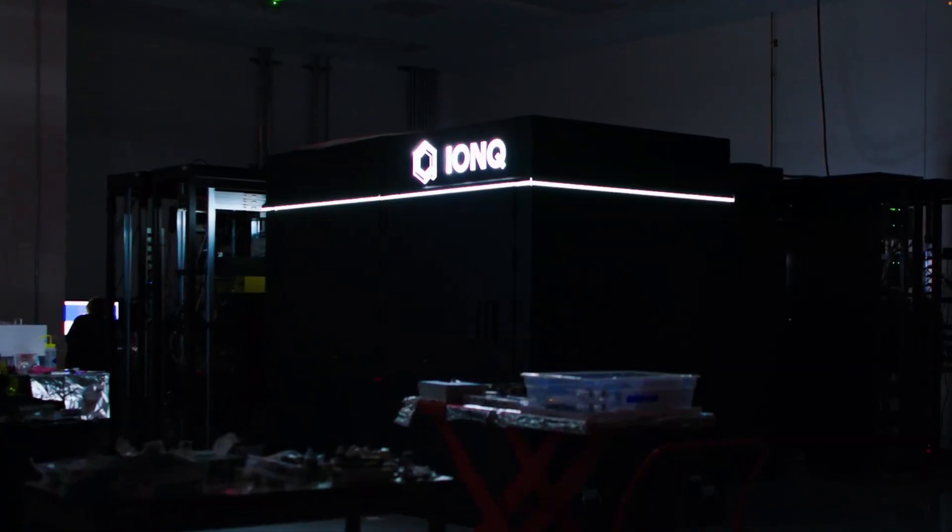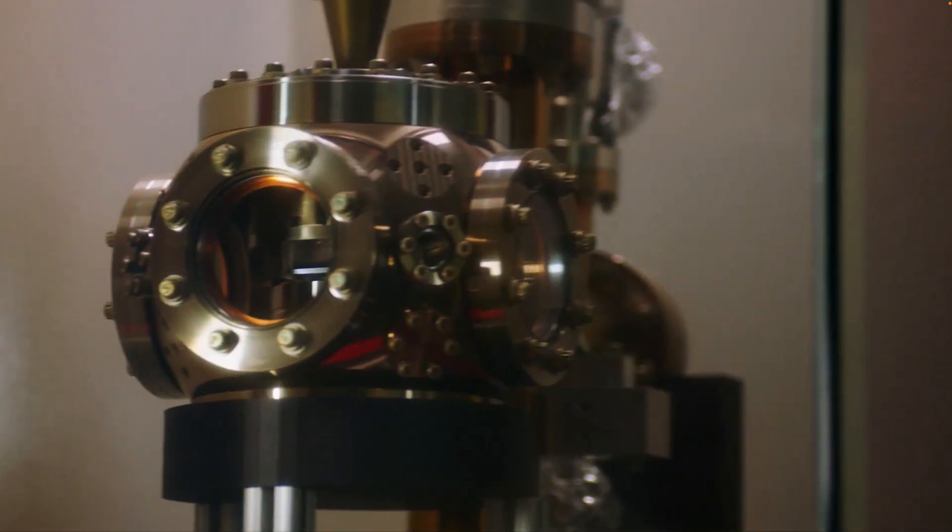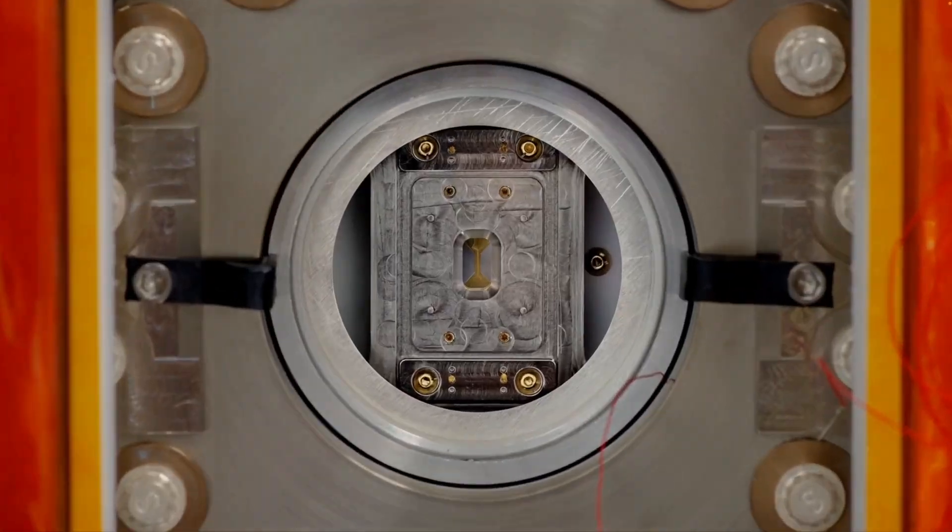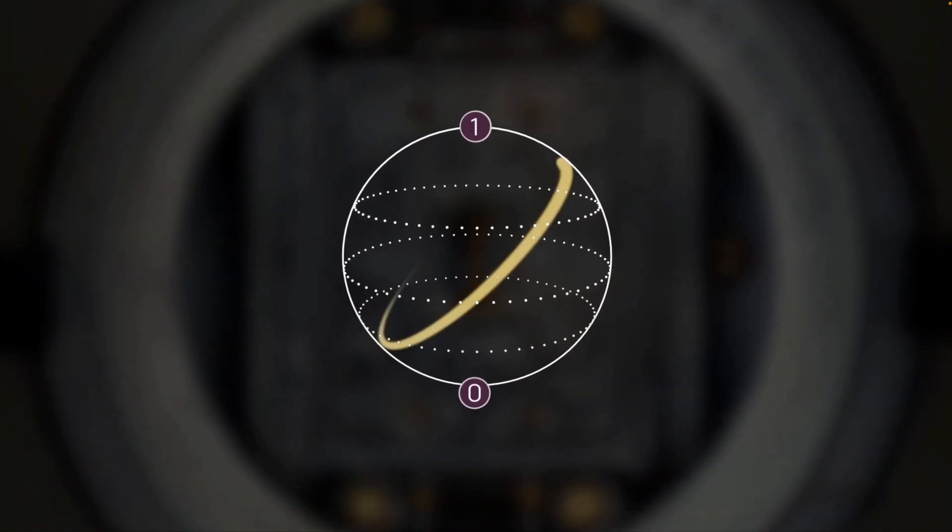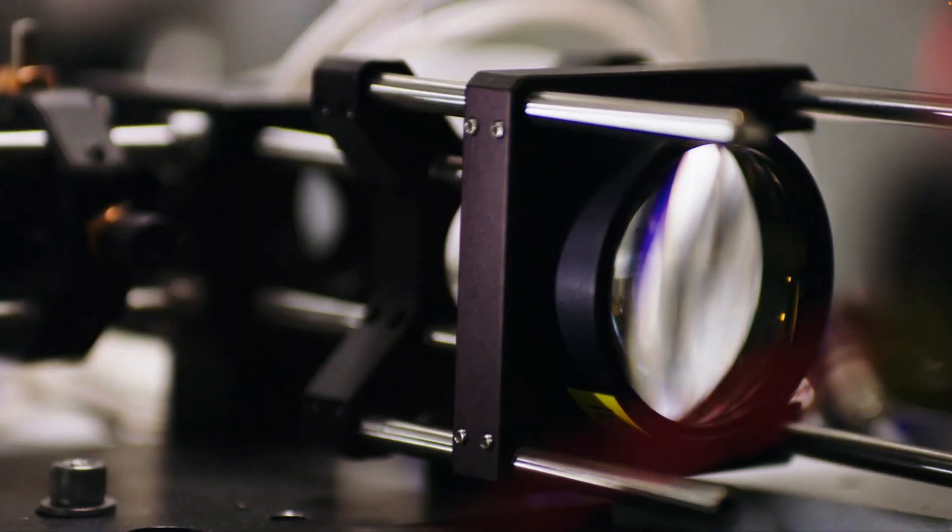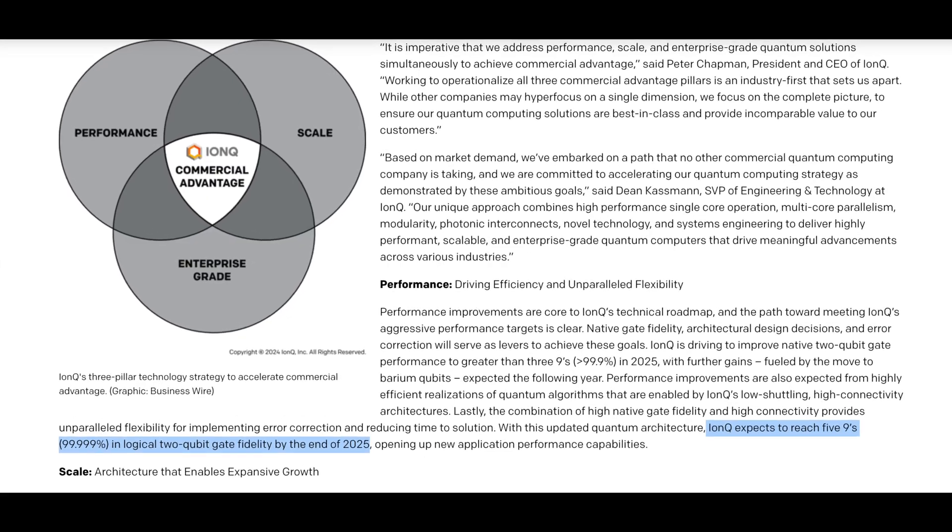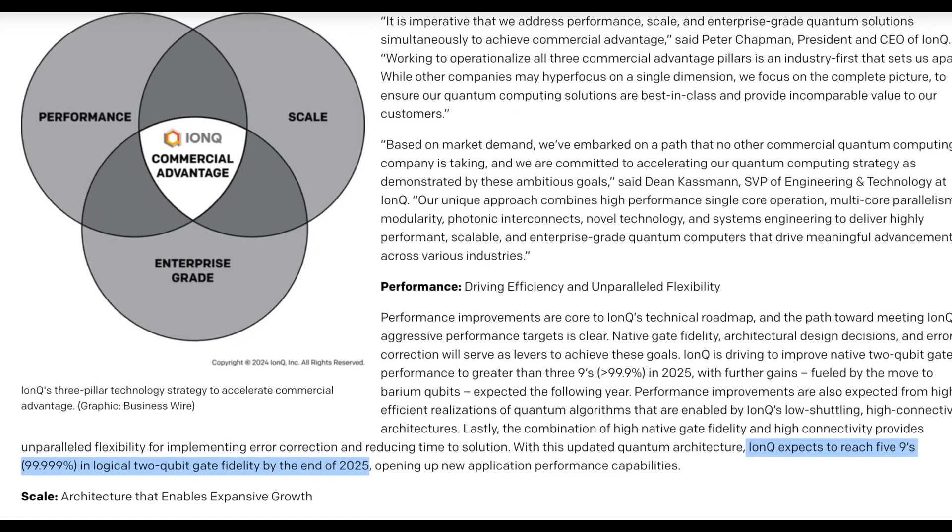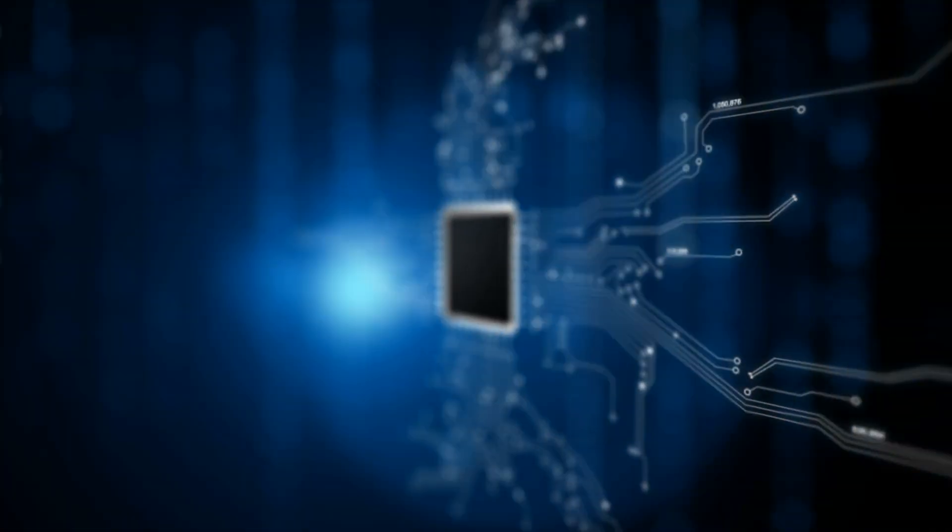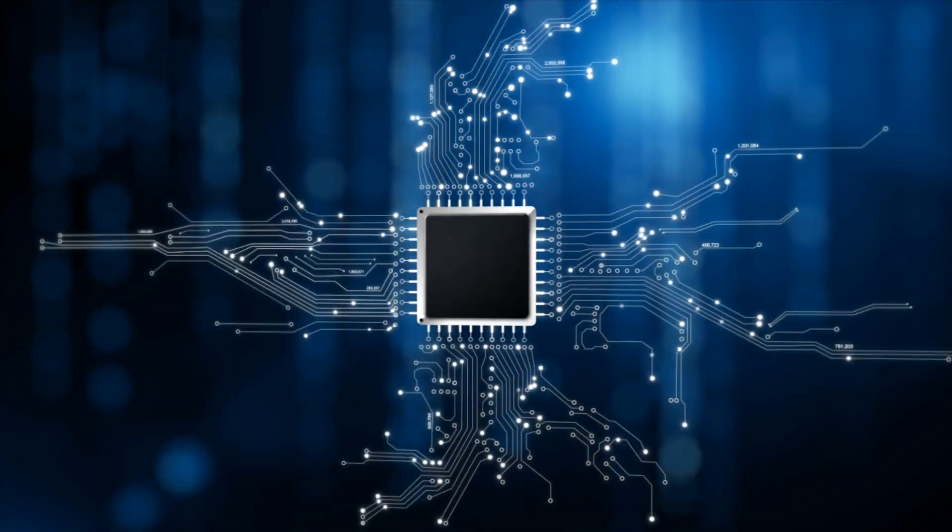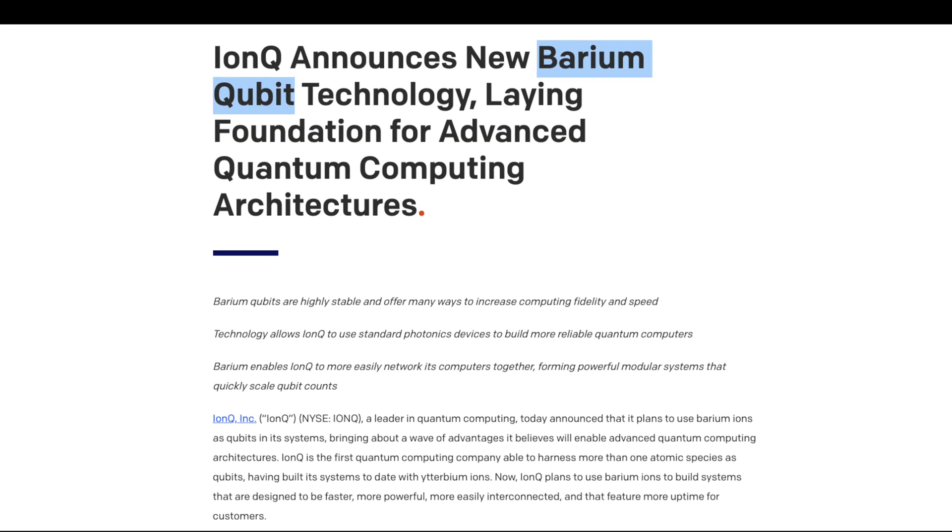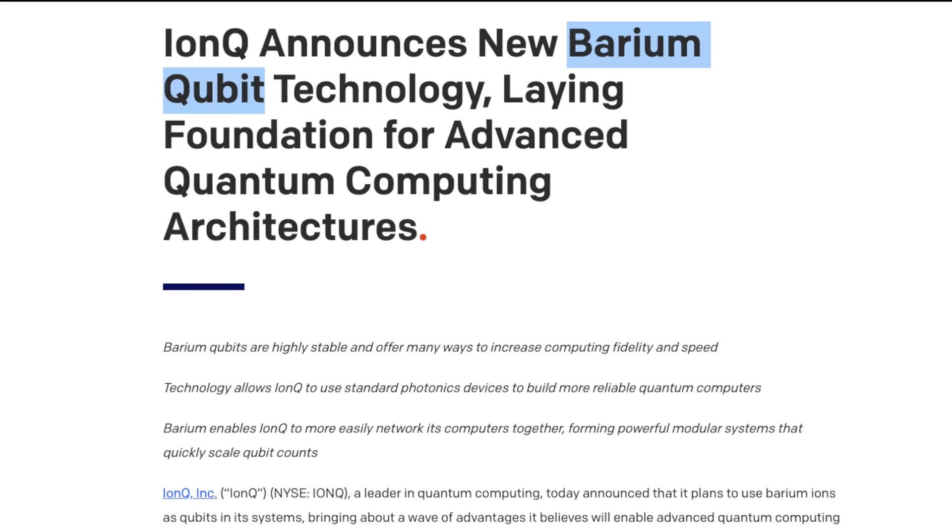Taking the number 3 spot is IonQ, a company leading the charge with its trapped ion technology. What sets IonQ apart is its focus on high-performance scalability. For 2025, IonQ is targeting a 99.999% fidelity rate in logical two-qubit gates, essentially error-free computing. This milestone will be supported by their shift to barium qubits, which promise even greater stability and performance gains.